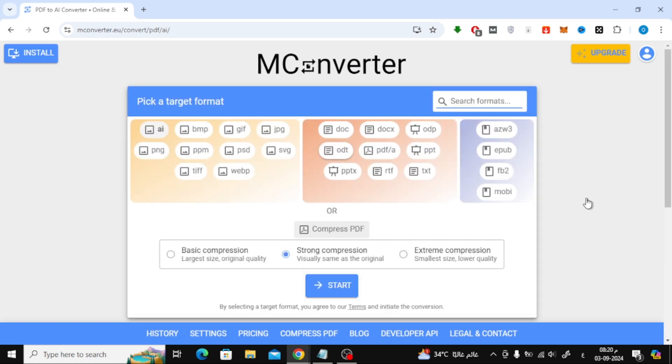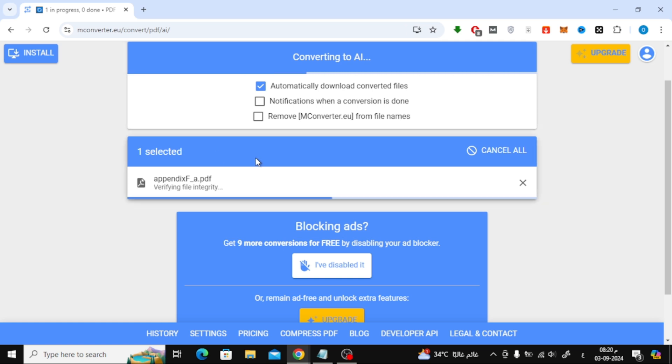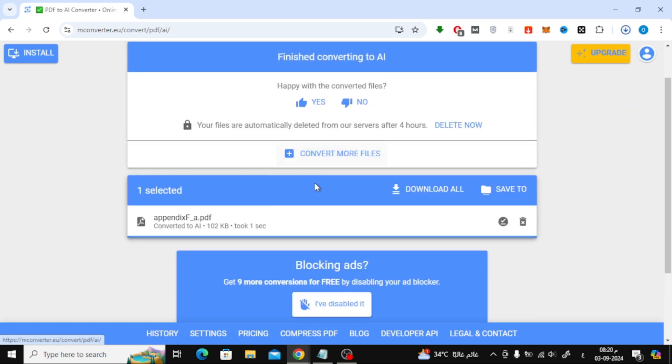Next, you'll need to choose the output format. From the list, select the AI format, which is the format used by Adobe Illustrator.